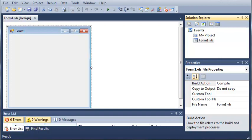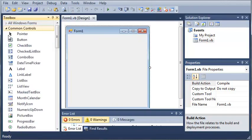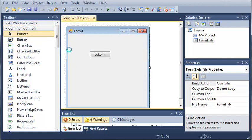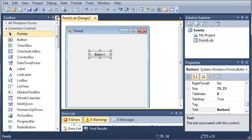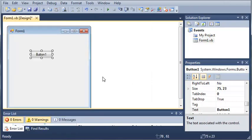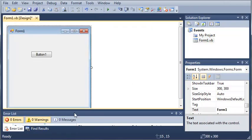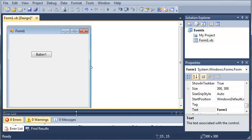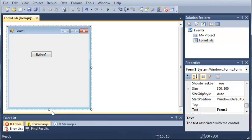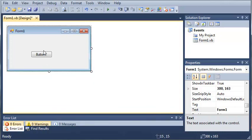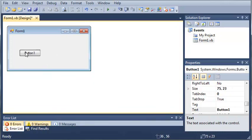Now we're going to go ahead and head over to our toolbox, and we will select a button and place it on our form. We'll go ahead and resize the form some here, and we'll make the button a little bit bigger.